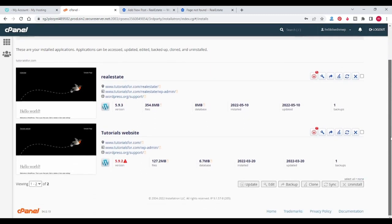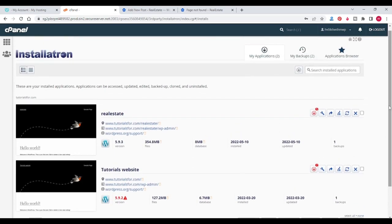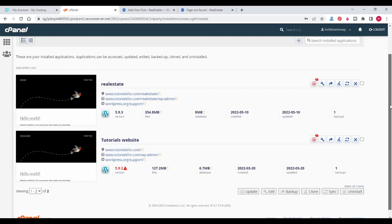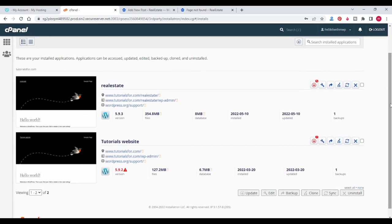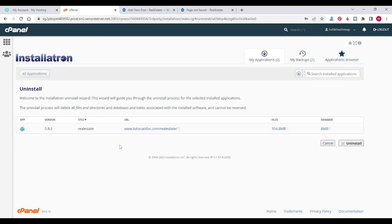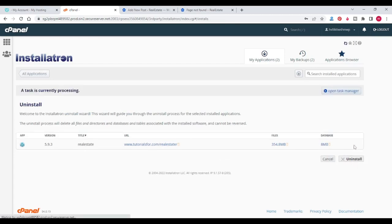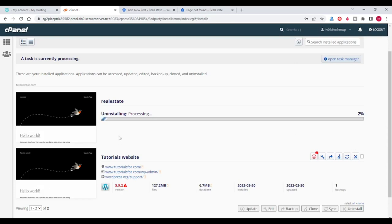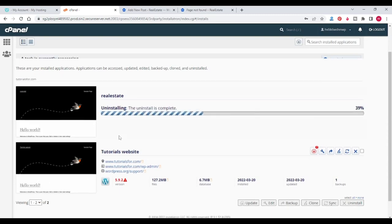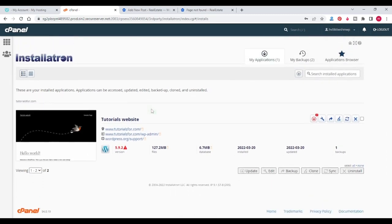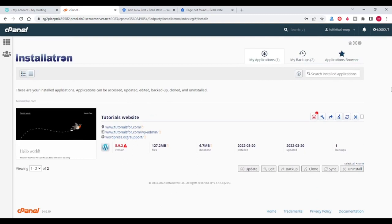Now I will show you how to delete the website. After coming into My Applications, here you will see the list of WordPress websites or other websites. Select which one you want to delete — I want to delete this real estate website, so I will click on the Uninstall icon. You can see that the WordPress website is uninstalled. Uninstall is complete. You can see that only one website is there now.